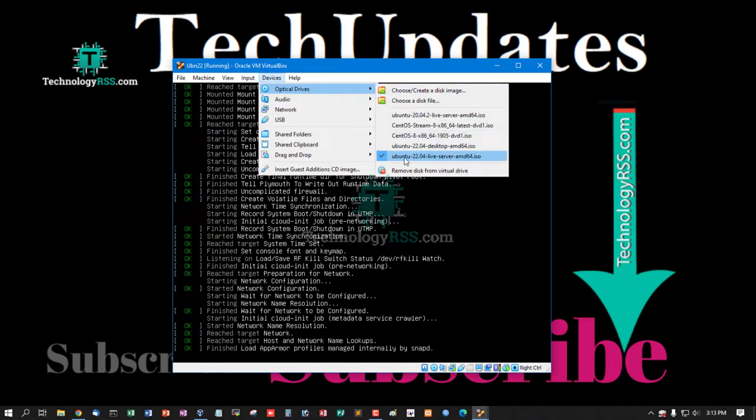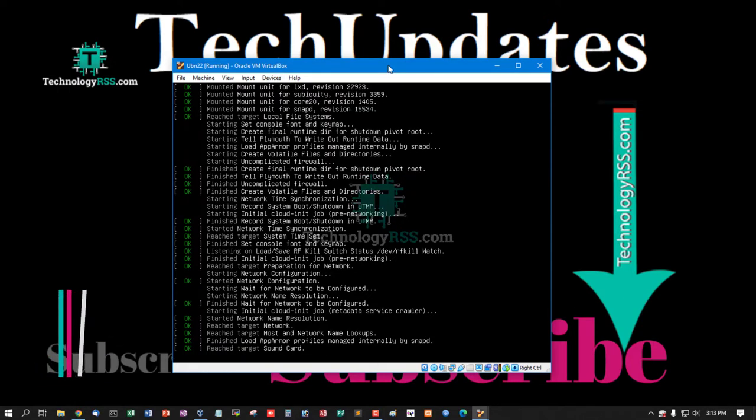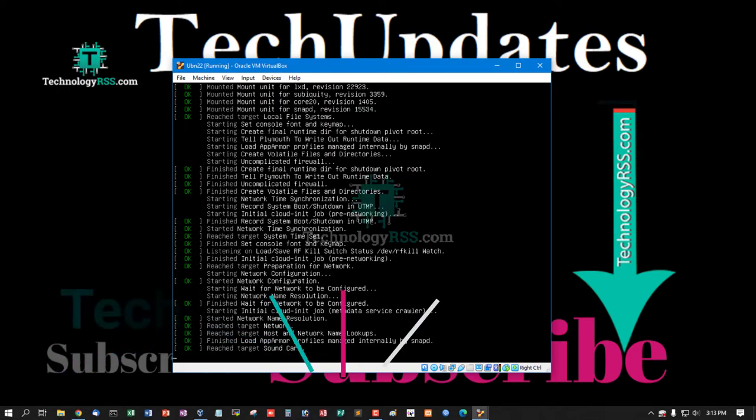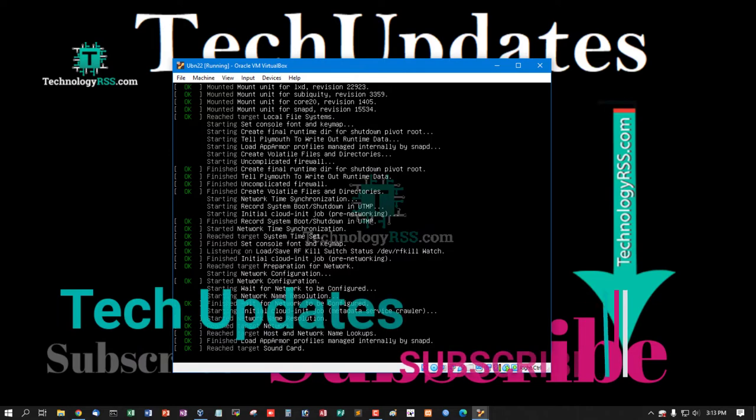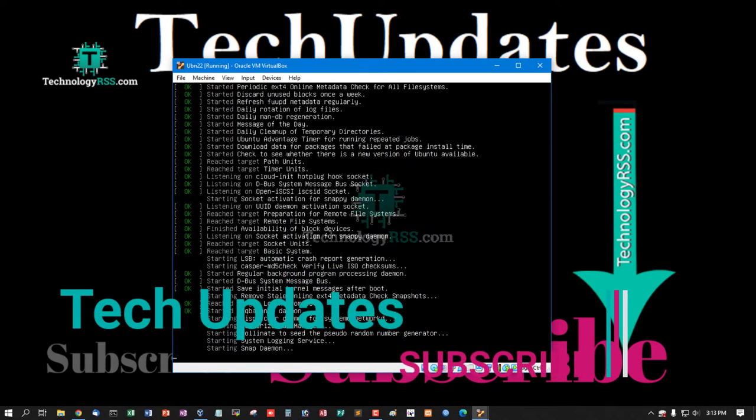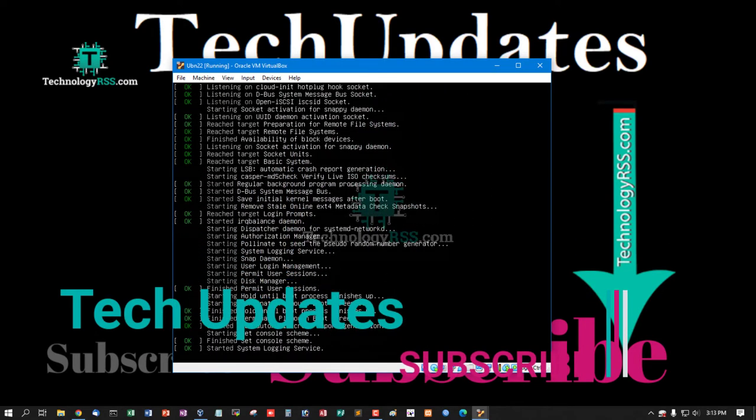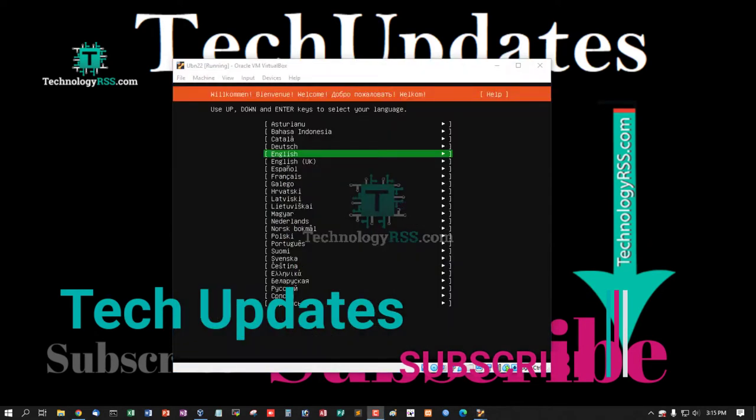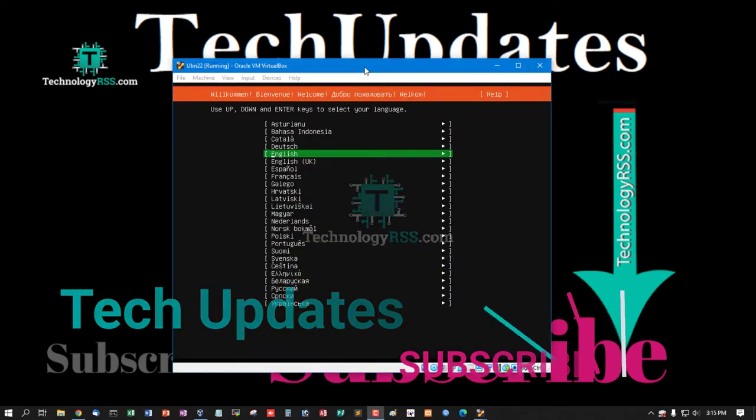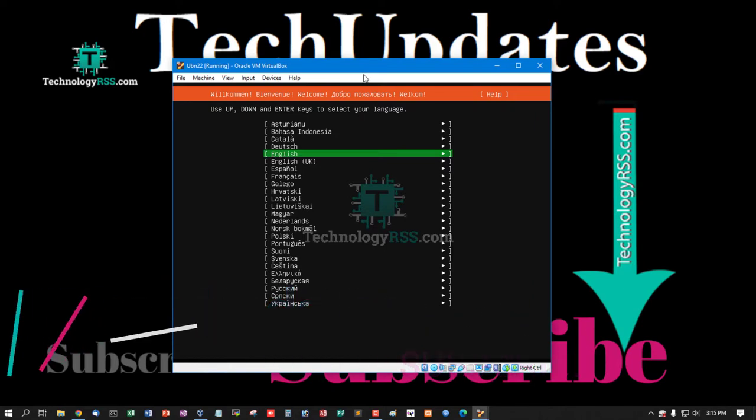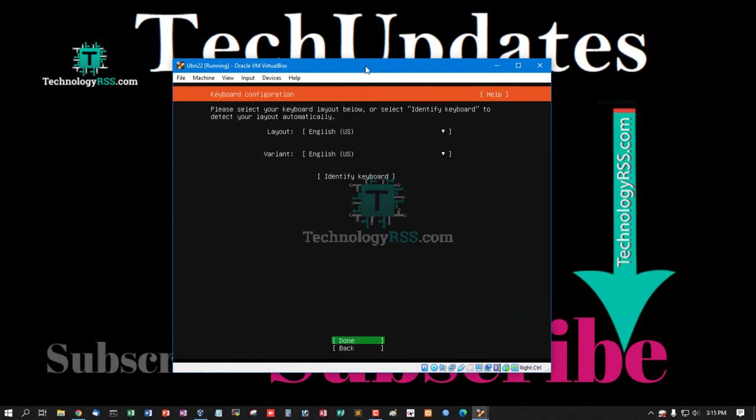This is Ubuntu 22.04 Live Server 64-bit. Now starting. Now select your language then press Enter and press Enter.